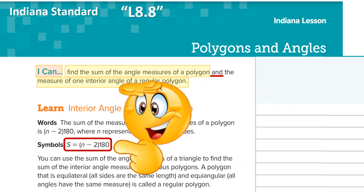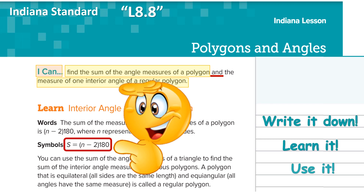Our formula is this: S is going to be equal to N minus 2, in parentheses, touching 180 degrees. Write that down, because I need you to write it down each and every time you're going to do one of these math problems, and then plug in the information that you know in order to solve it.